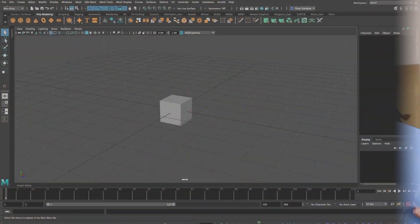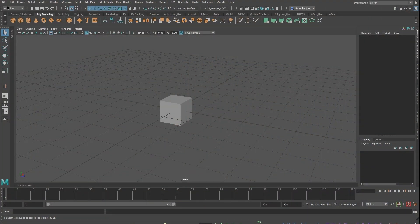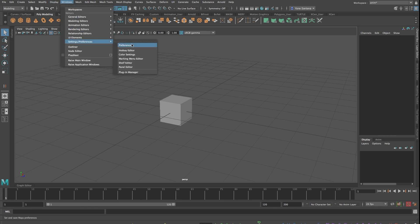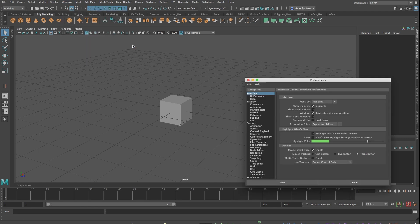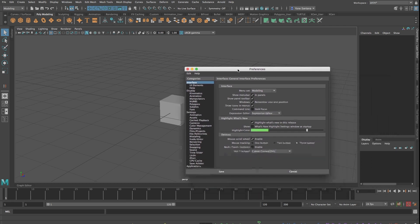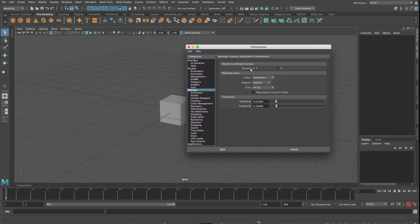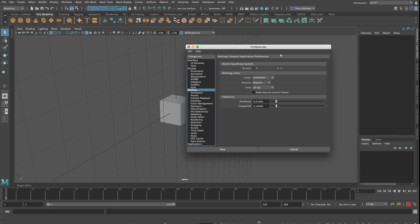Now some people are very passionate about this subject and argue which is the better coordinate system, either Y up or Z up, but let's be honest the correct answer actually is for you to choose whichever world coordinate system you prefer by going into Windows, Settings and Preferences, Preferences and navigating down to the Settings menu and choosing to set up Maya's default scene orientation.